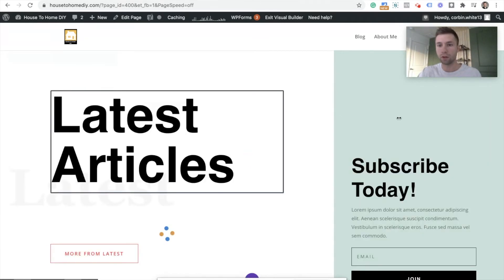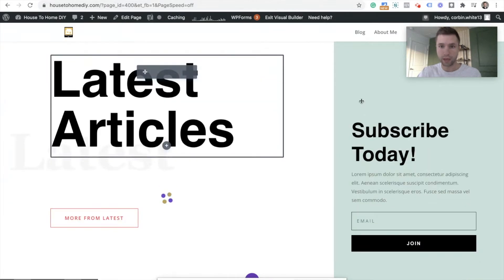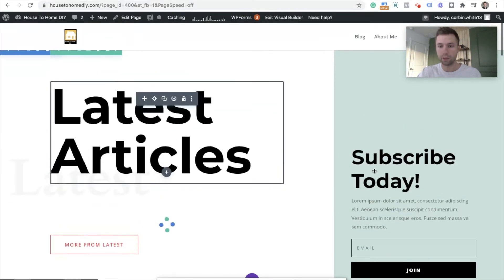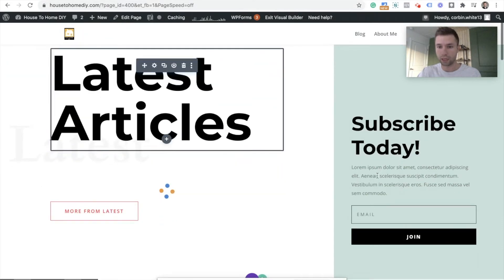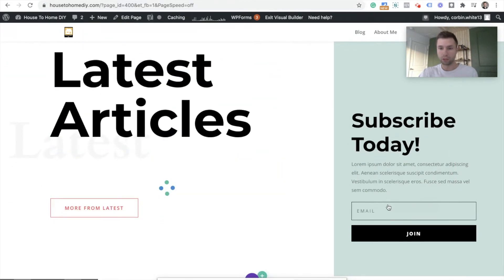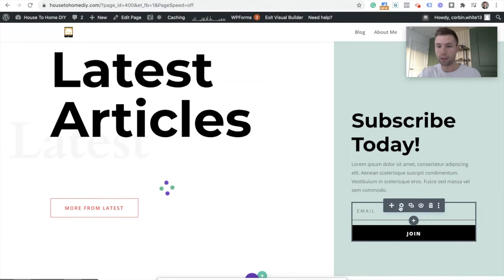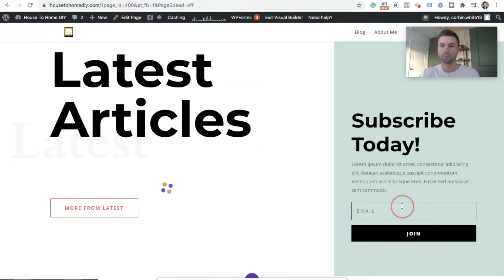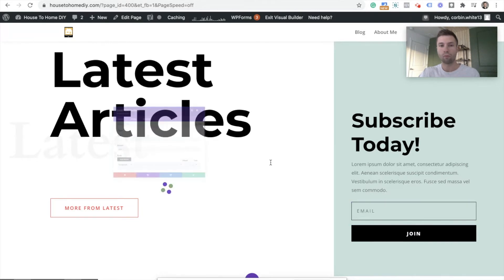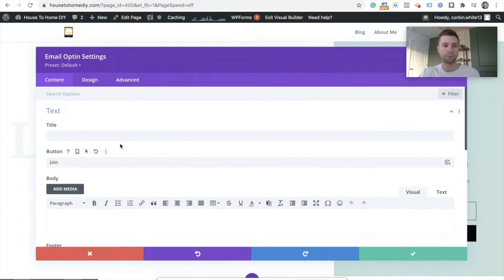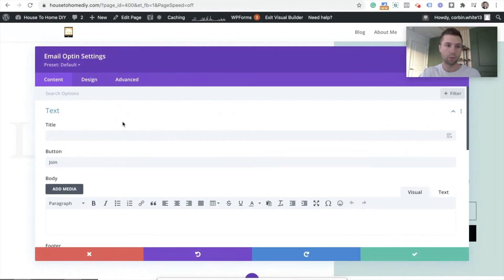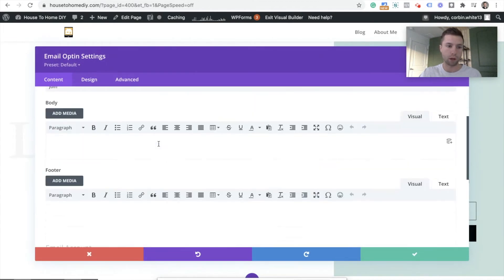Now this is loaded up. We have the form here on our right-hand side, and that's what we want to connect to Mailchimp. So I'm going to hover over it until I see the little black outline, and then hit this little gear toggle.